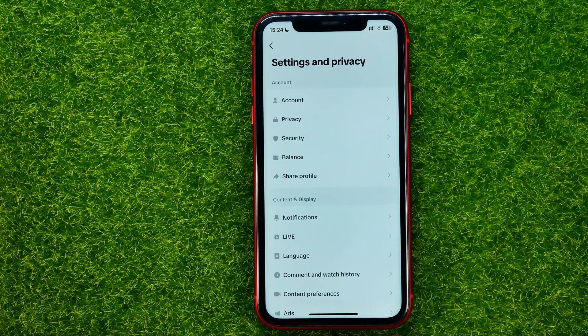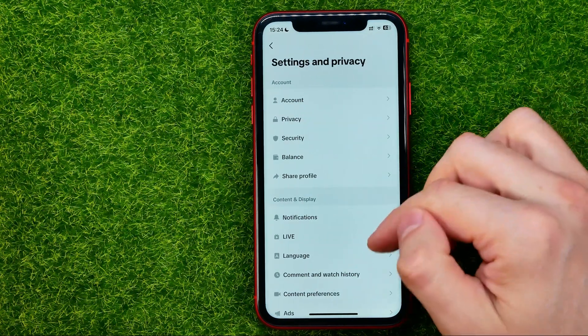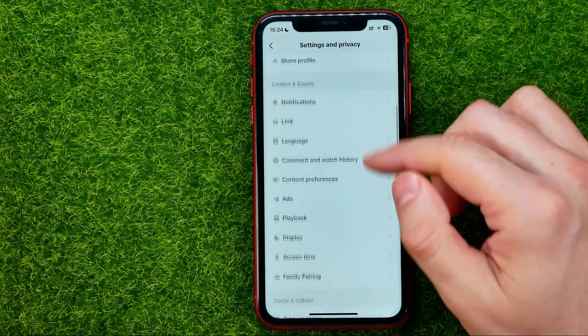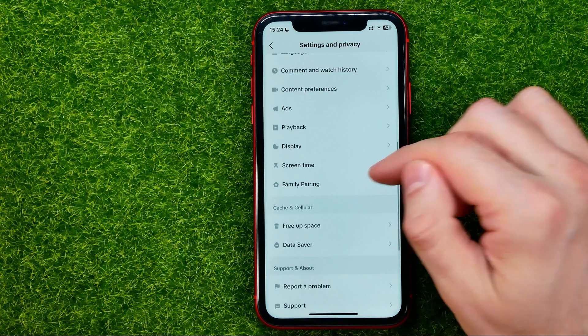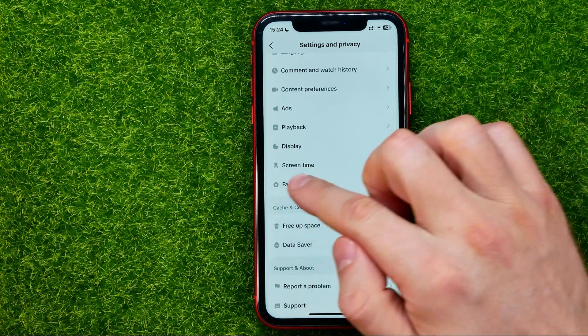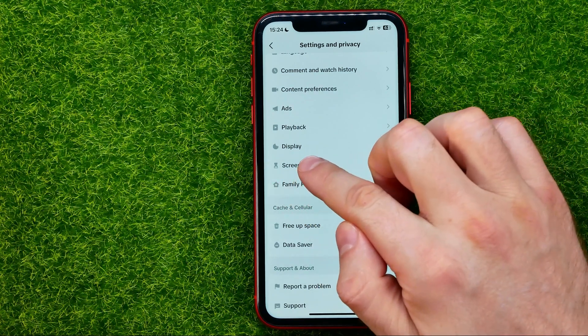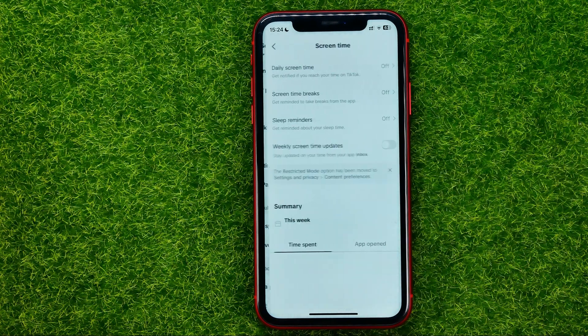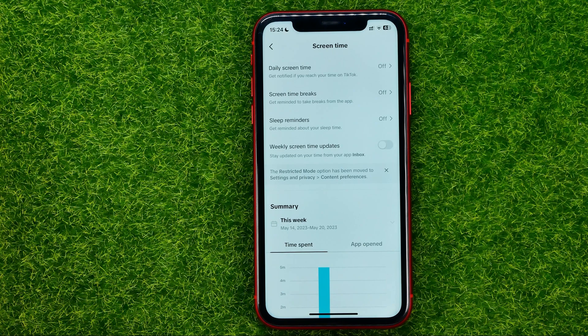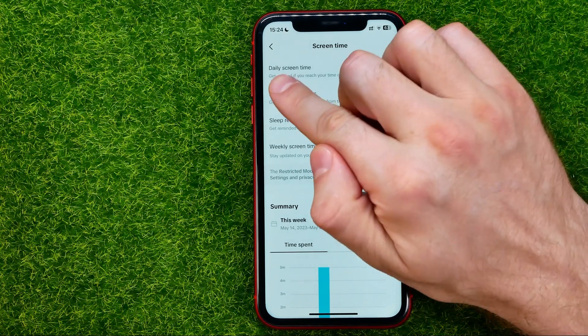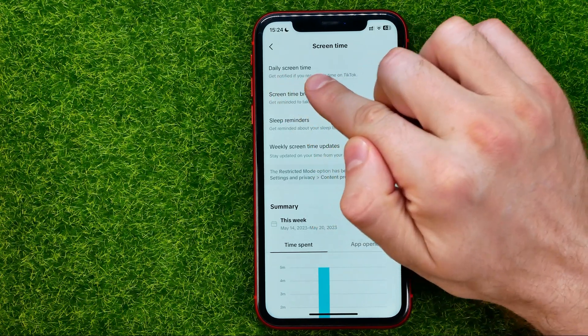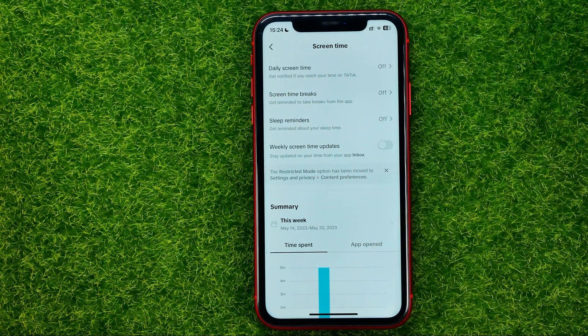Once you are in Settings, just scroll down until you find Screen Time, and then towards the top of the screen you can easily find the daily screen time feature.